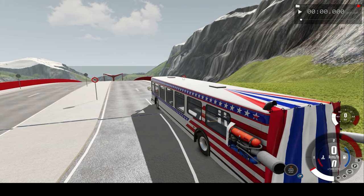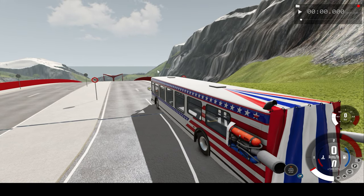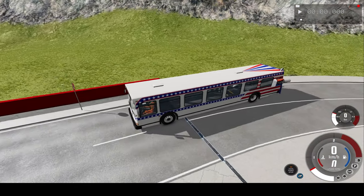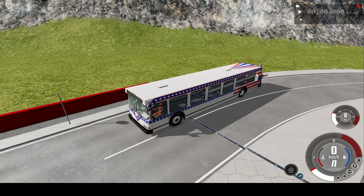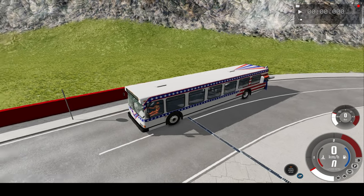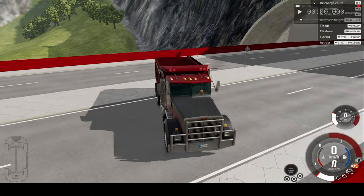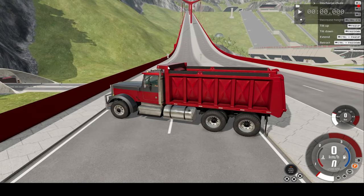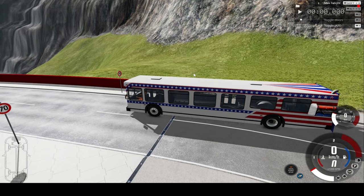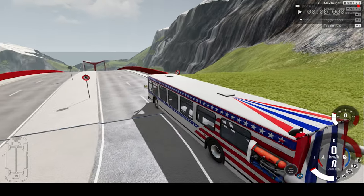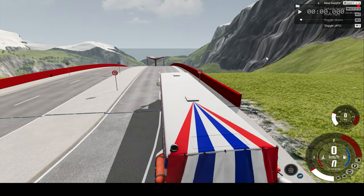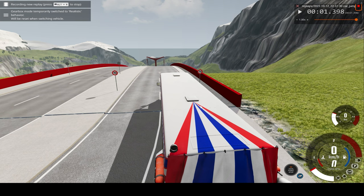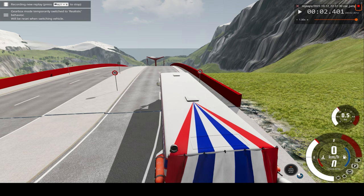Hello everyone, I'm the Dino Gamer, welcome back to another slow motion car crash video. In today's video, we'll be crashing this bus with boosters into this dump truck located at the bottom of this very steeply inclined bridge. We'll watch the car crash at real time speed, slow motion, and as well front angles. So I hope you enjoy.